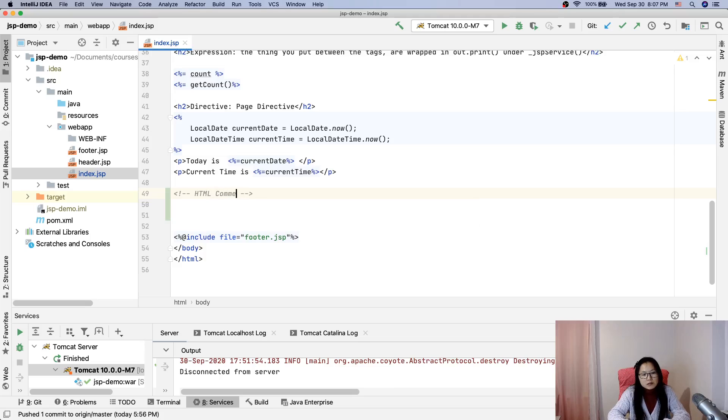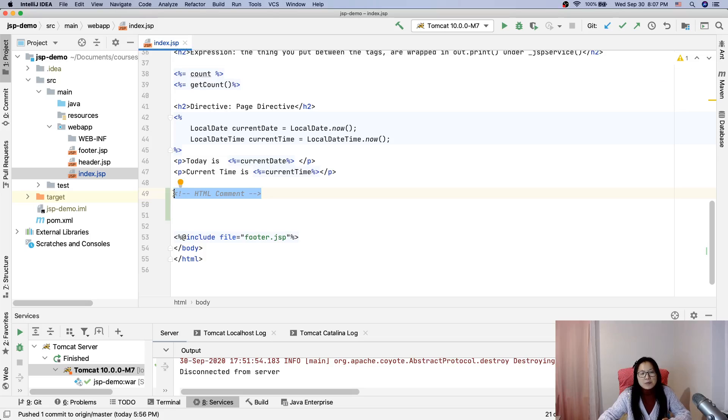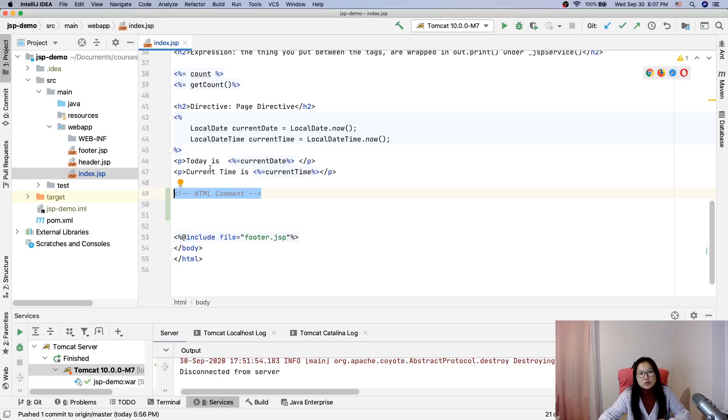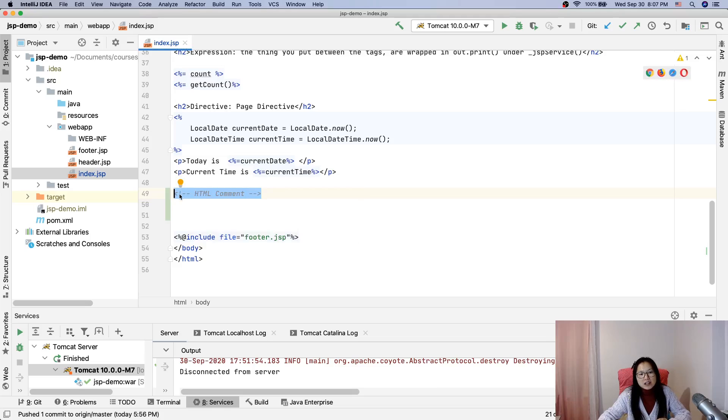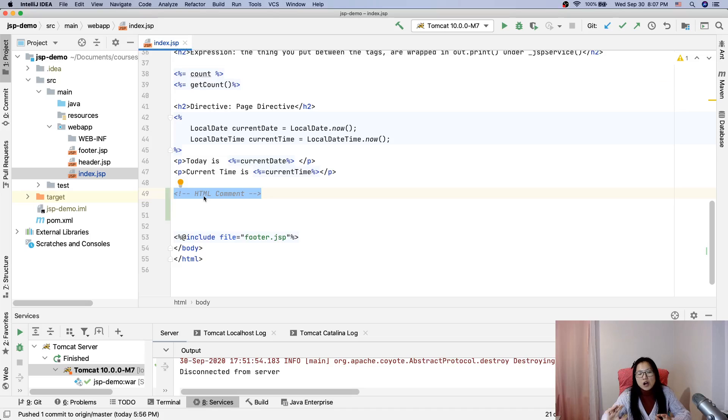This HTML comment eventually will be part of out.write when JSP turns into a servlet. It's going to have a method called underscore JSP service method, and the HTML comment will be using out.write.